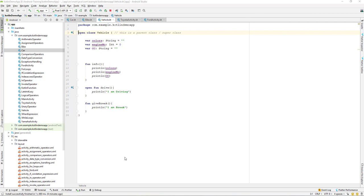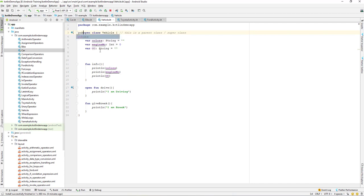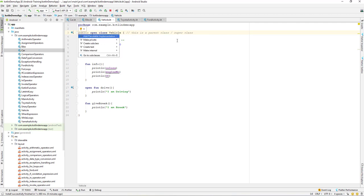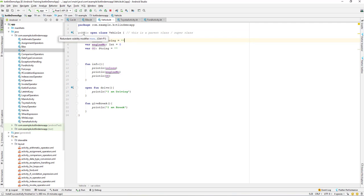Let's see in a practical way how to make use of all of this in our current project. We have a vehicle class already created here. By default, this class is public. If you explicitly type 'public', it will say that it is redundant, which means that by default the visibility is public.